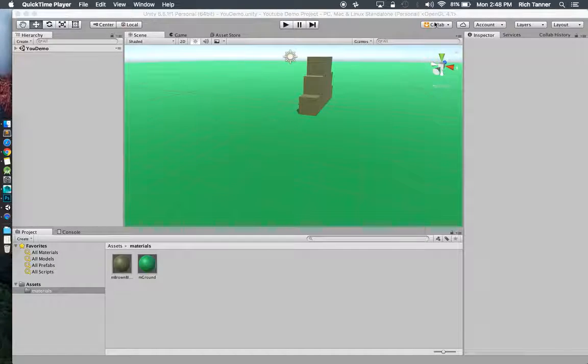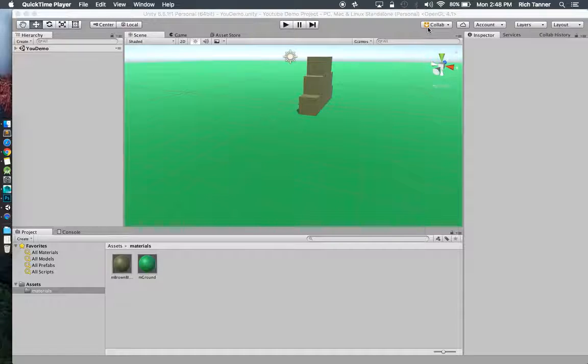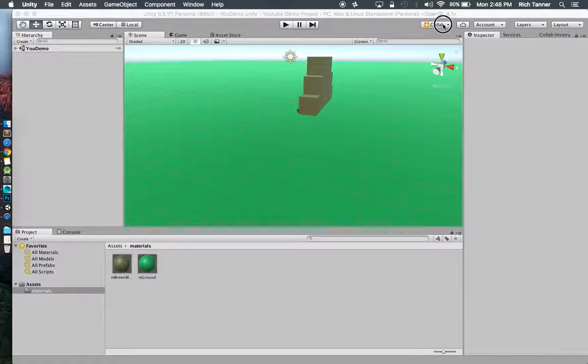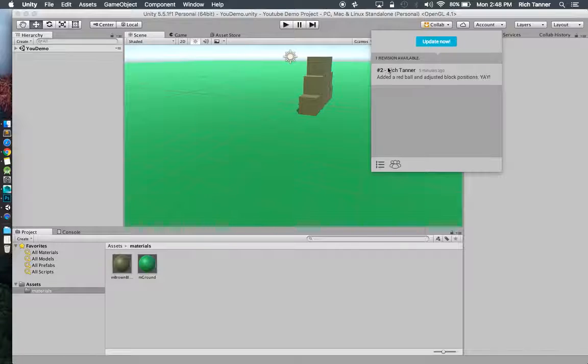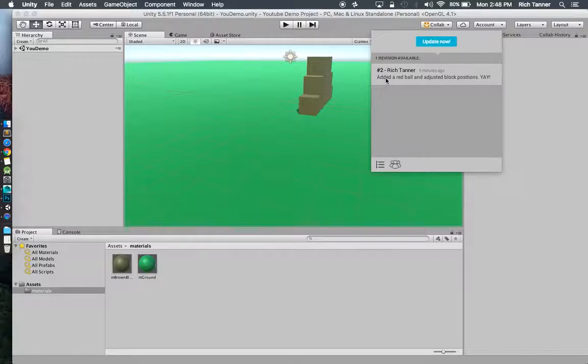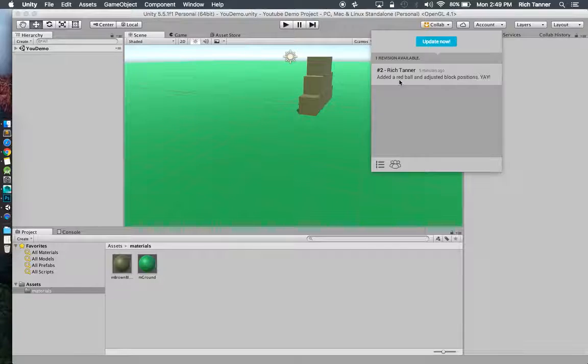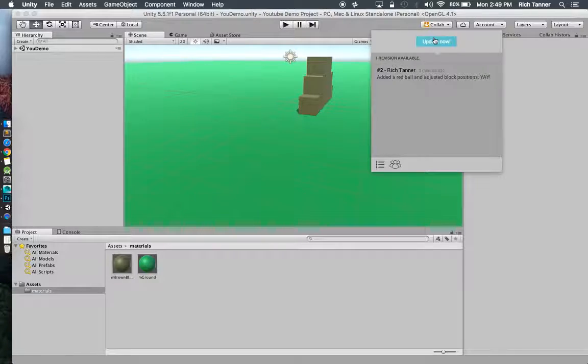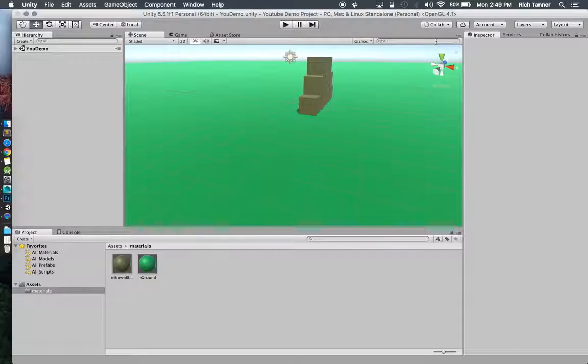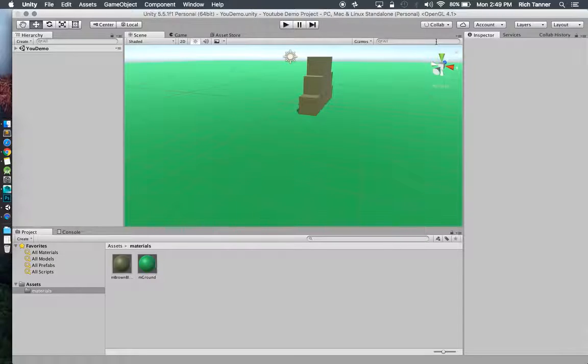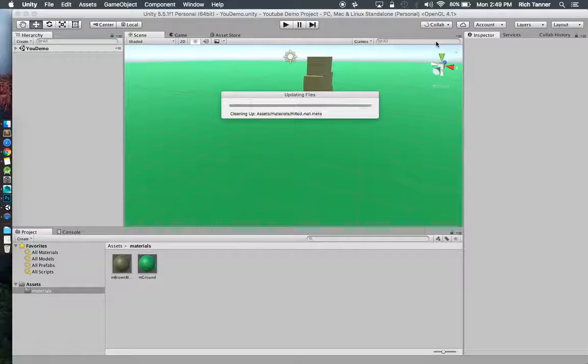I can see up here in my collab box I've got this little orange thing with a down arrow saying hey man there's some new stuff for you to download. So there I can see that number two. The number two update to this is this other guy added a red ball and adjusted some positions. So I just click on update now. That should download. It should only take a few minutes.